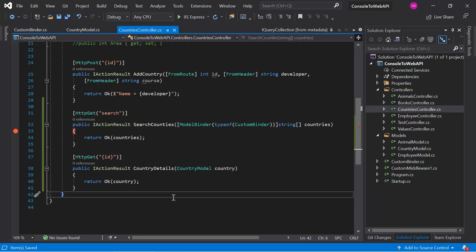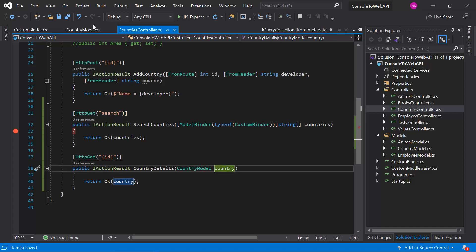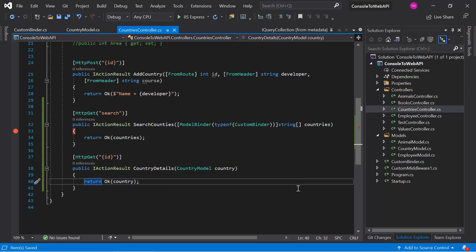Let's understand the concept one more time. For example, we are sending the ID in the HTTP request. Based on this ID we need to get the actual details of this country from the database. Because we haven't introduced the database yet, we'll use hard-coded data, but the concept is the same. Once we have the country details, we'll bind that data to the country object. For this, we can create one more custom binder in this application.